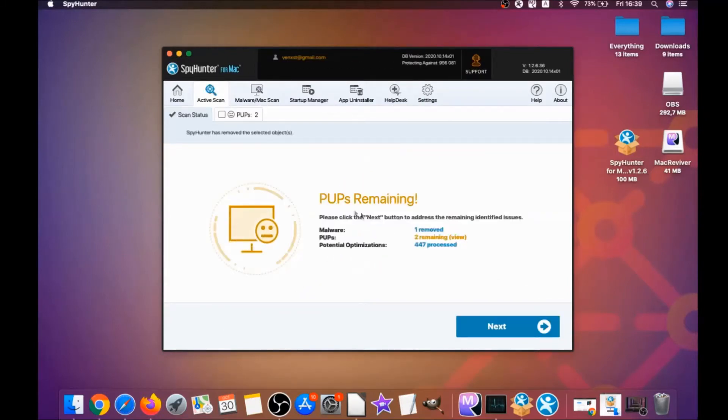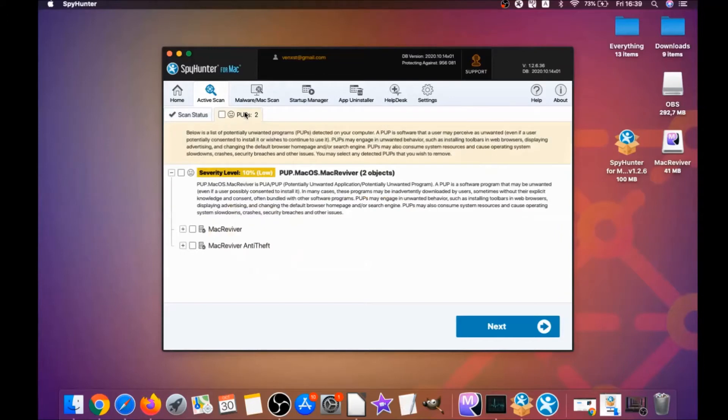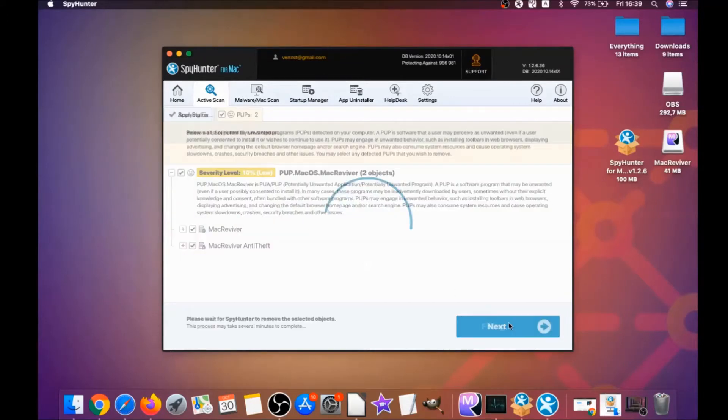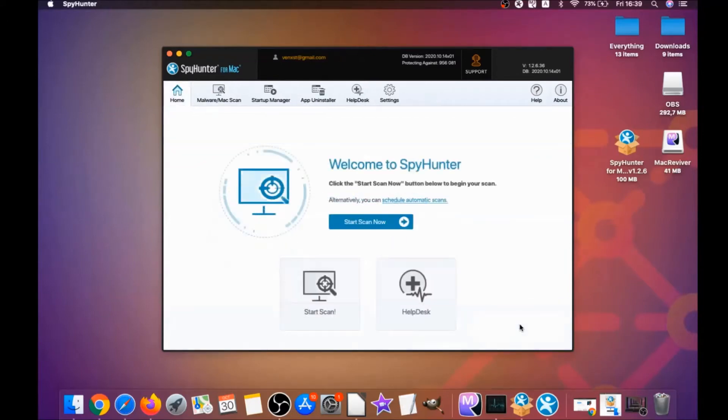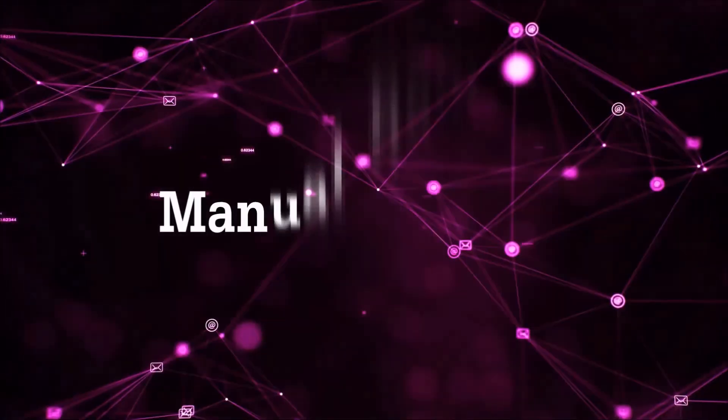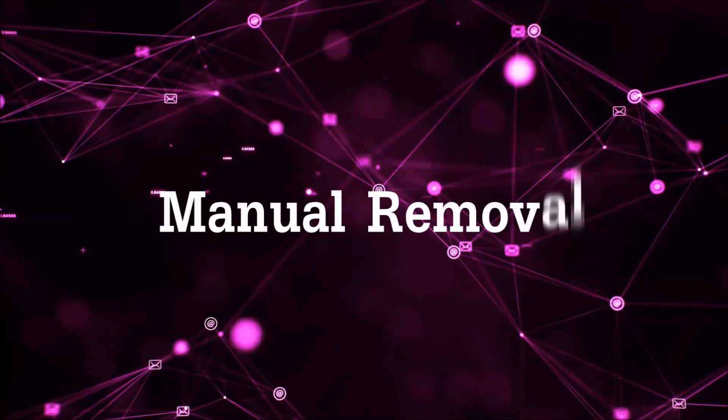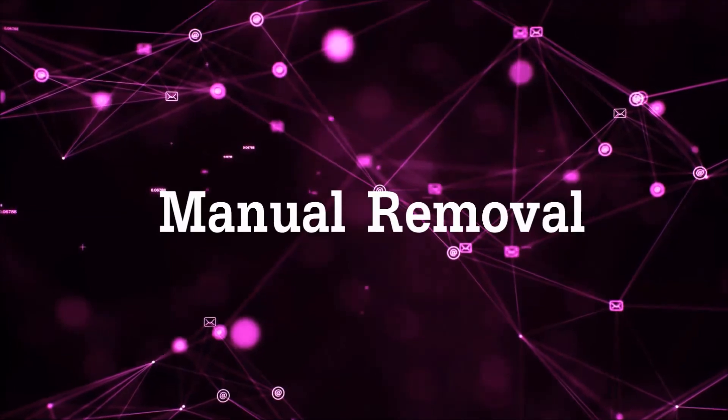For this video, I just clicked on ignore just to show you that it removes malware. Then you can select which unwanted software you want to specifically remediate. As you can see here, it says issues remediated, and then you click on finish. That's it, you're done. That's how you work with this program and it can help you remove this software automatically.